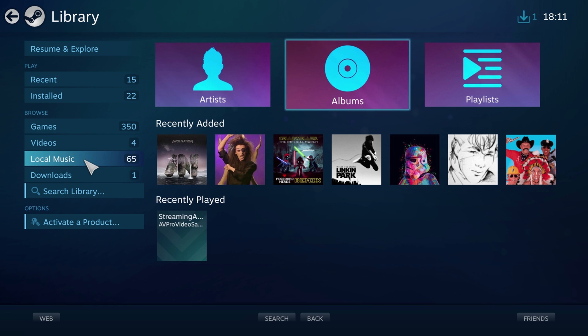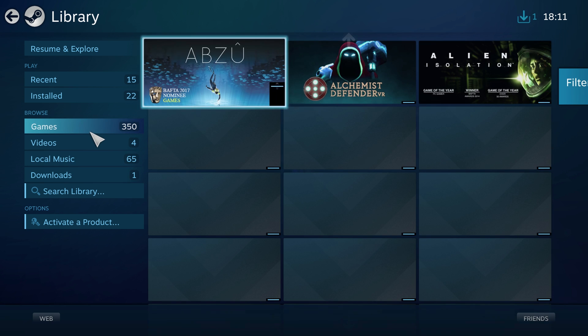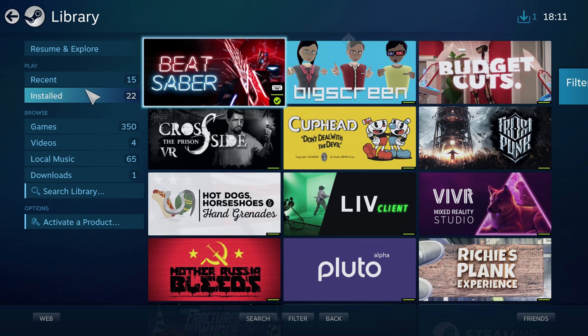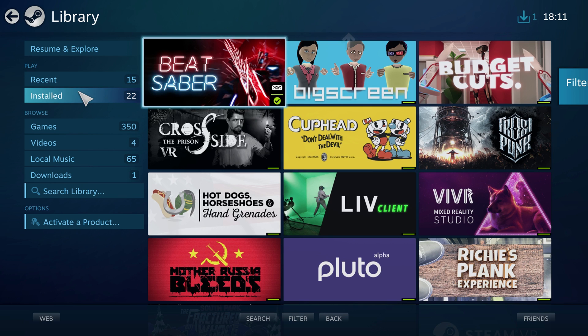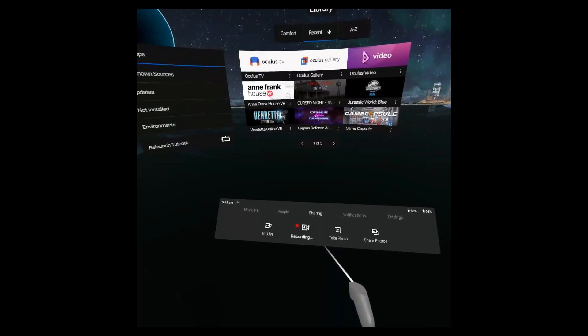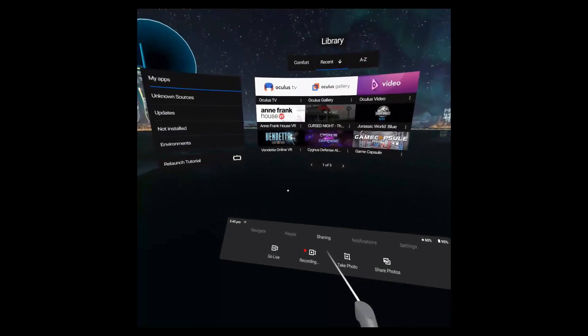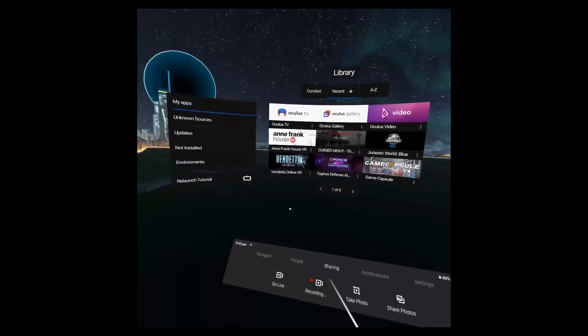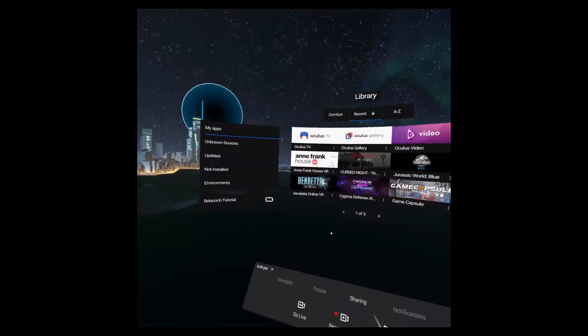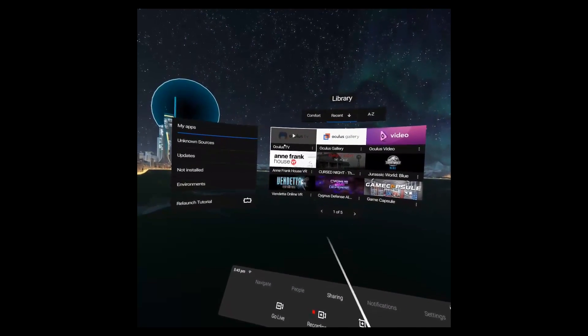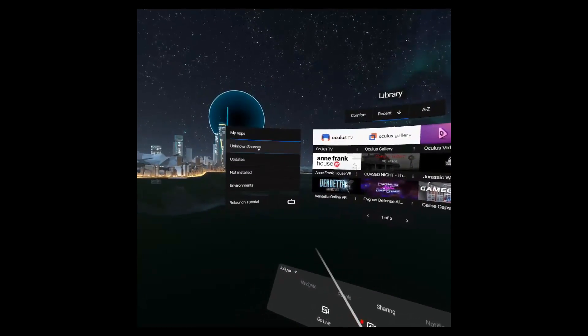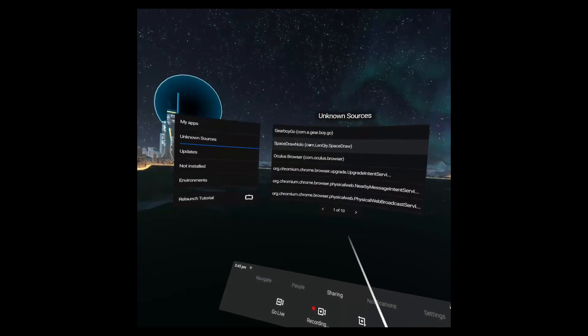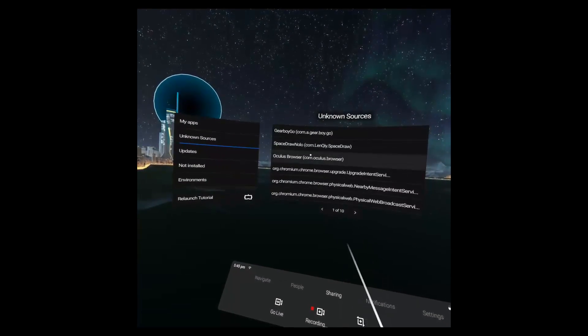Just be aware if using the Steam Link connect your Xbox controller to your PC not your headset as the controller through the headset isn't supported just yet. With other APKs such as the Game Boy emulator if you go to library and then on the left hand side you'll see the bar saying unknown sources that will be located in there instead and you can just load it from there.